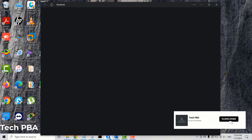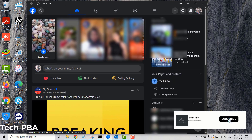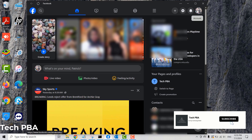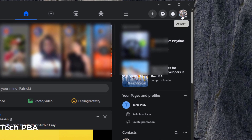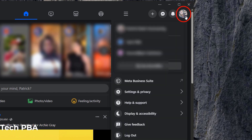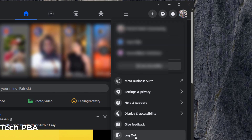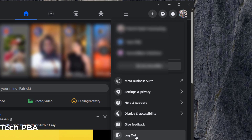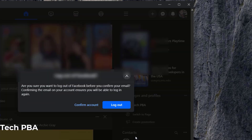I'll open the Facebook application, and once open you want to select your profile icon or account icon on the top right-hand side. Click on it and once you click on it, you will see the Logout option on the drop-down menu.